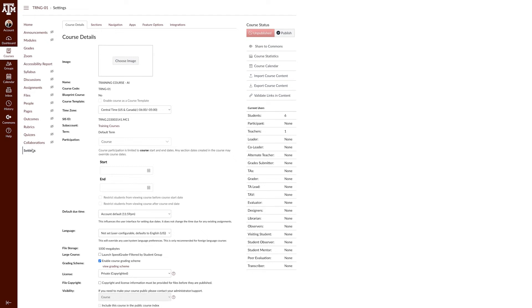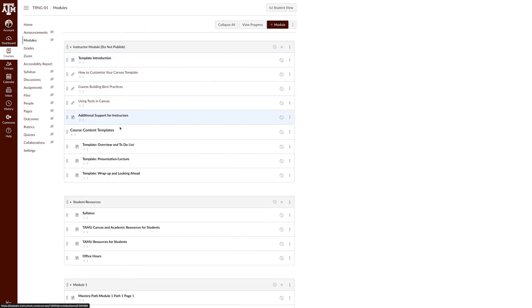Once your course is published, you will still need to publish your course content. This can be done on the module page. To do this, navigate to modules in your course navigation pane.